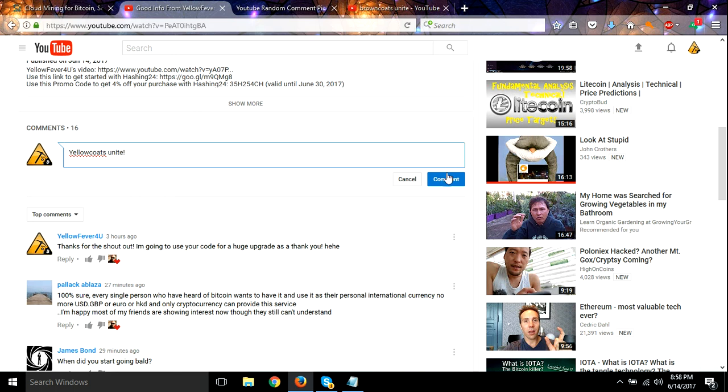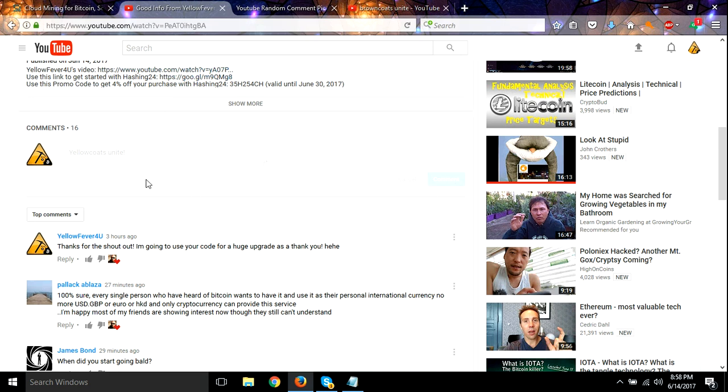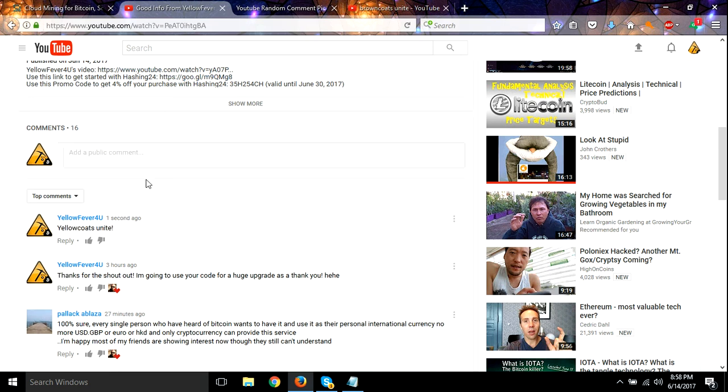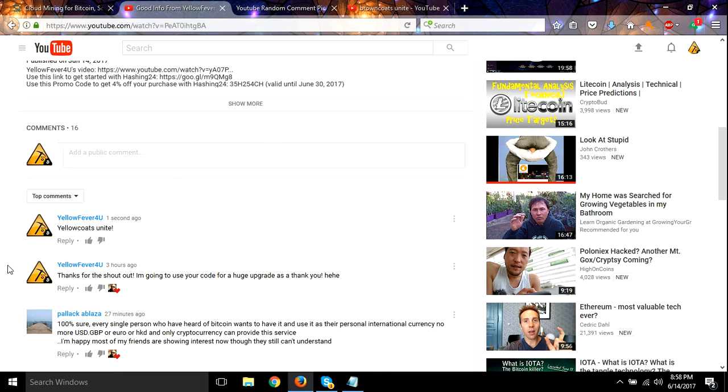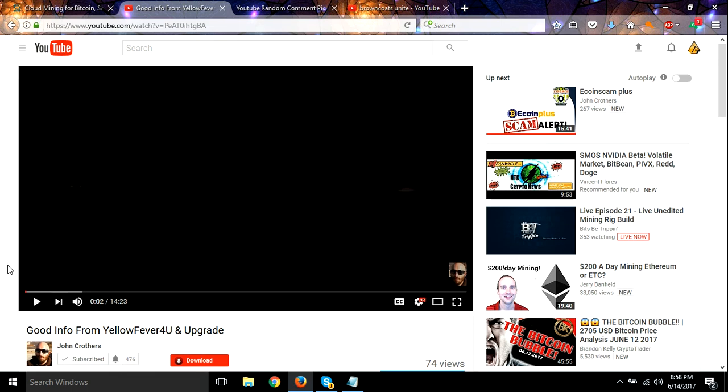So leave that comment and I'll come back to this video tomorrow and I will randomly pick a winner that leaves this comment right here, 'yellow coats unite,' and I will use your code. So I appreciate everybody participating in this contest every day. I'm using codes every single day and I'm going to continue doing it for a while. I appreciate everyone, you guys are all awesome.